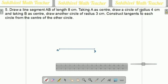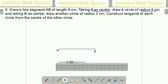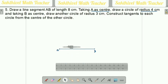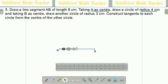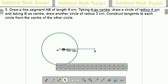Next, draw a circle of radius 4 centimeters from A as a center. So take a compass, measure 4 centimeters. Keep the compass at the A point and draw the circle of radius 4 centimeters. We already measured in the compass, so just draw one circle with 4 centimeters.